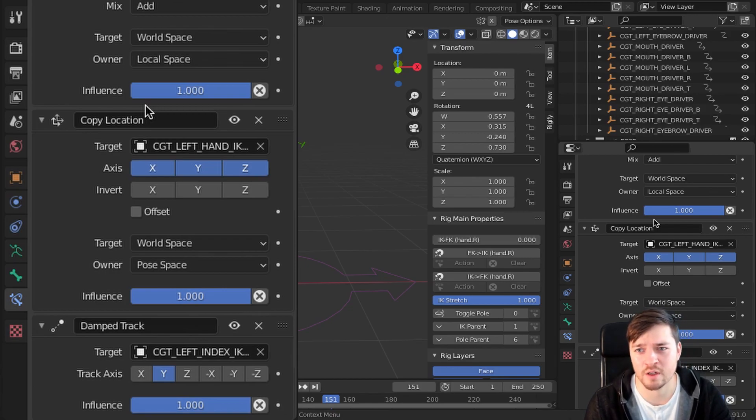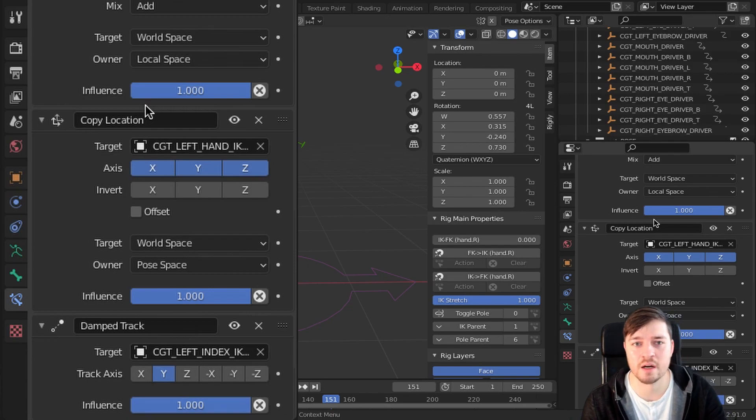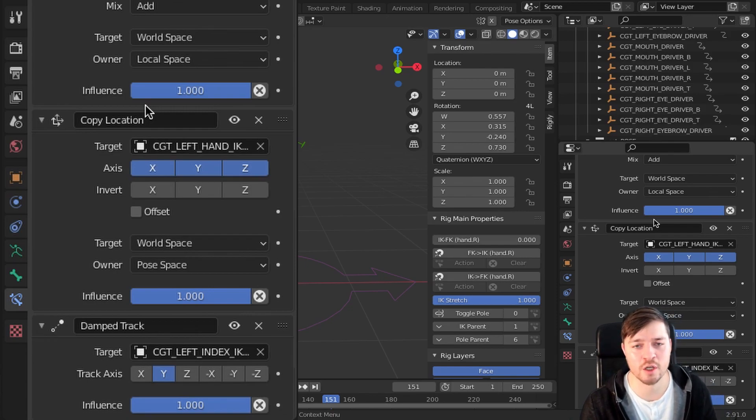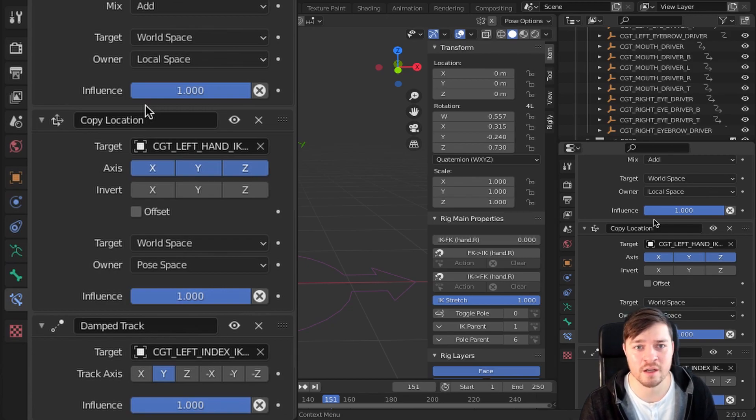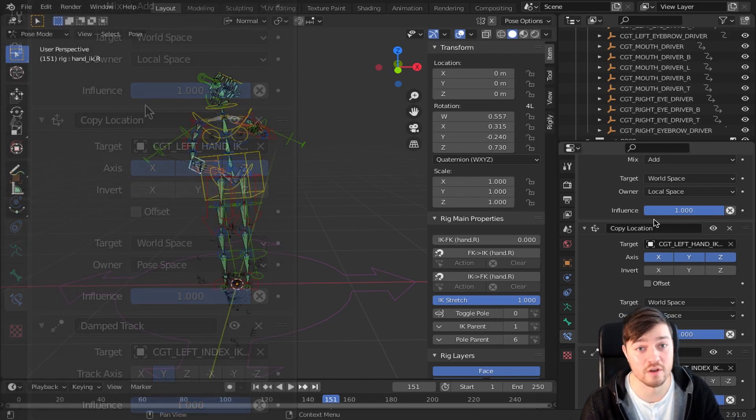but that may not work in all cases, for example if the arms are too close or if the scratching only appears at one axis. So let's check out how to change up the driver,